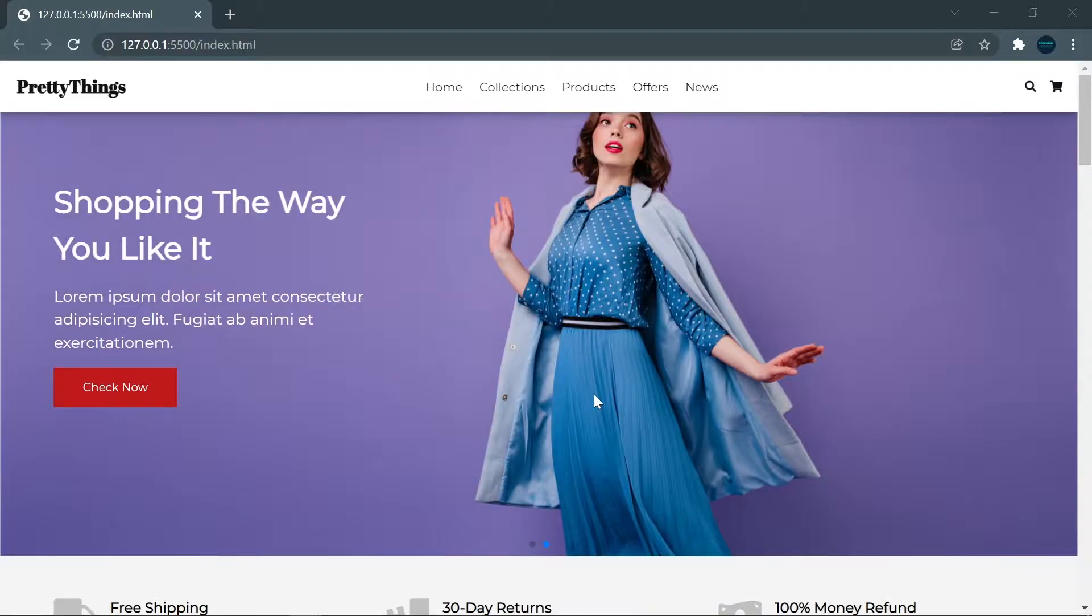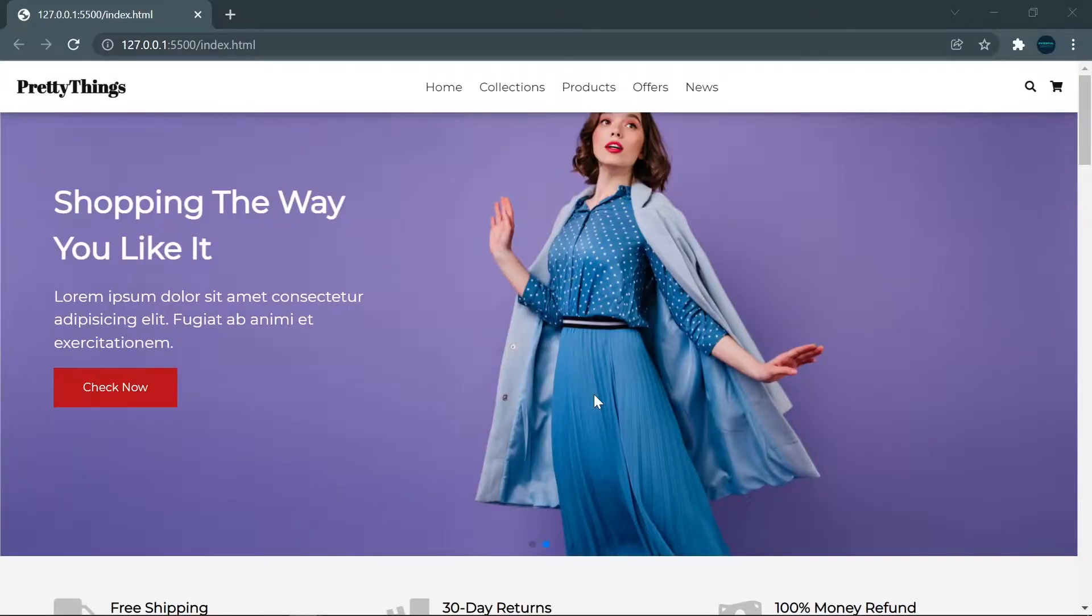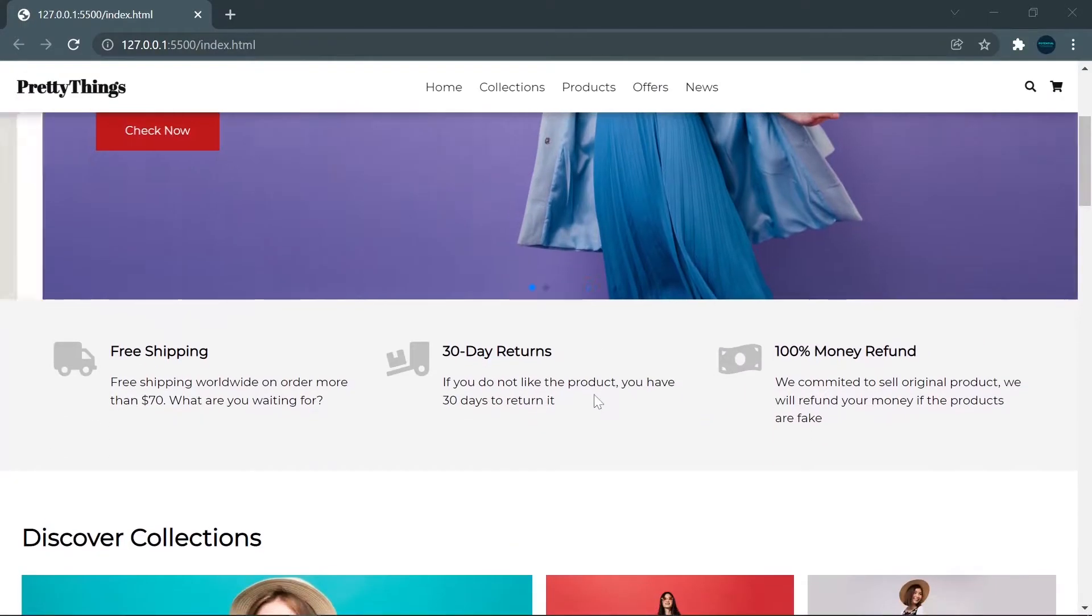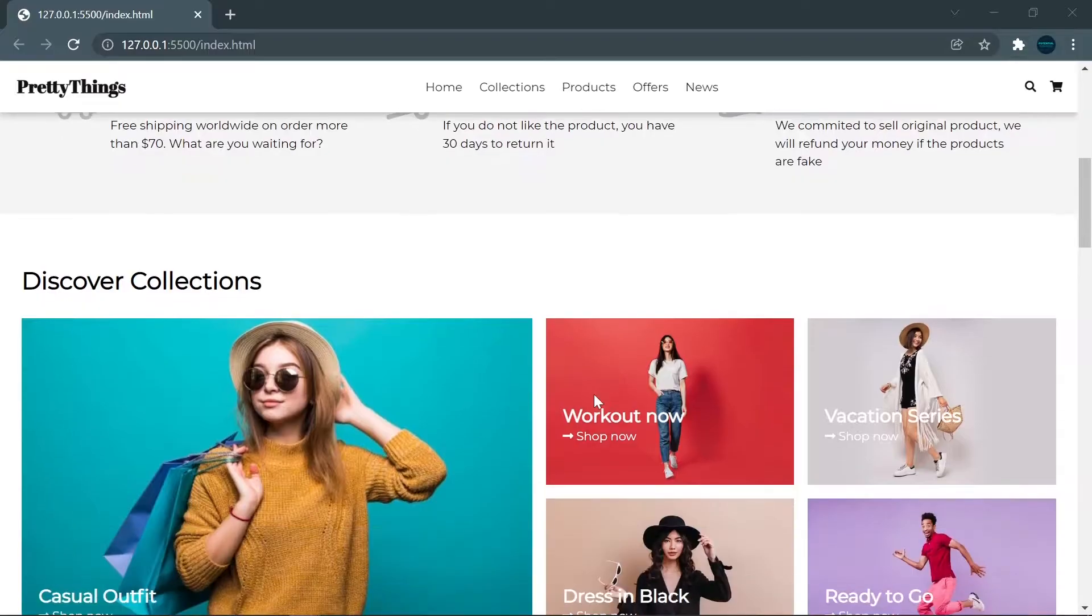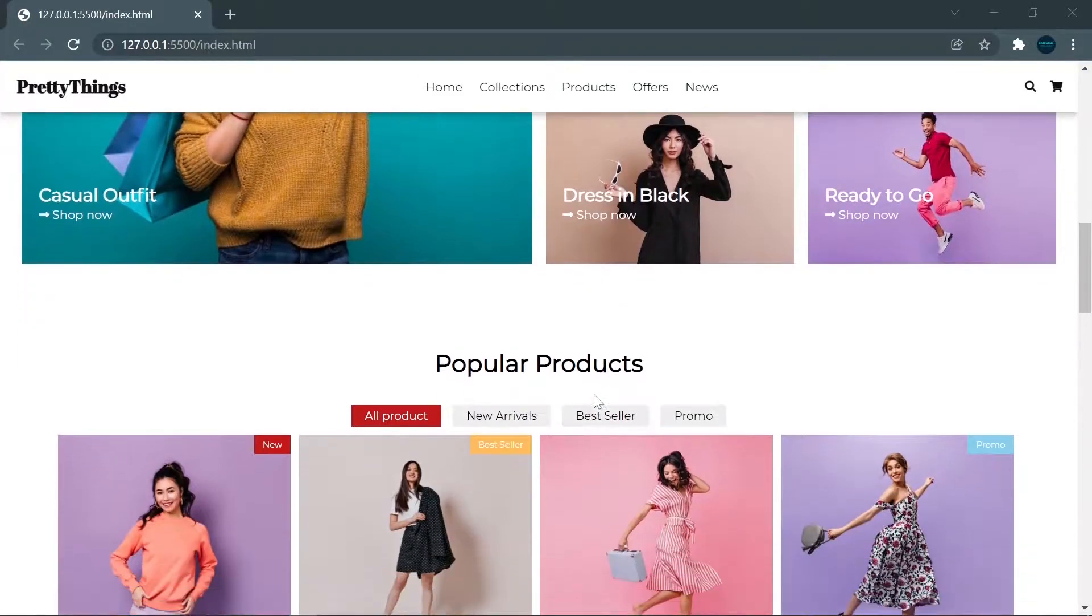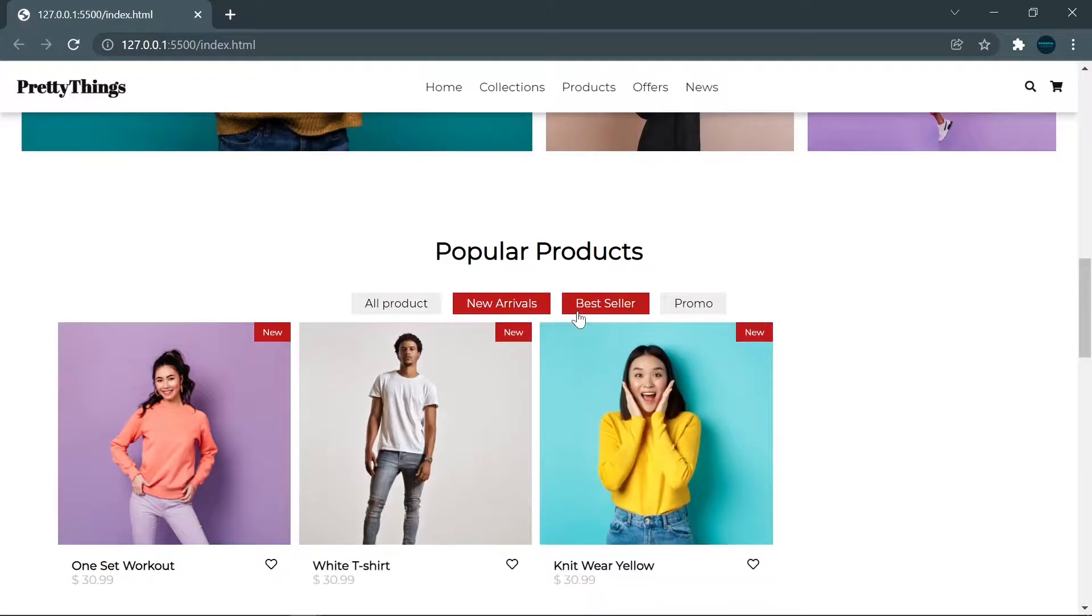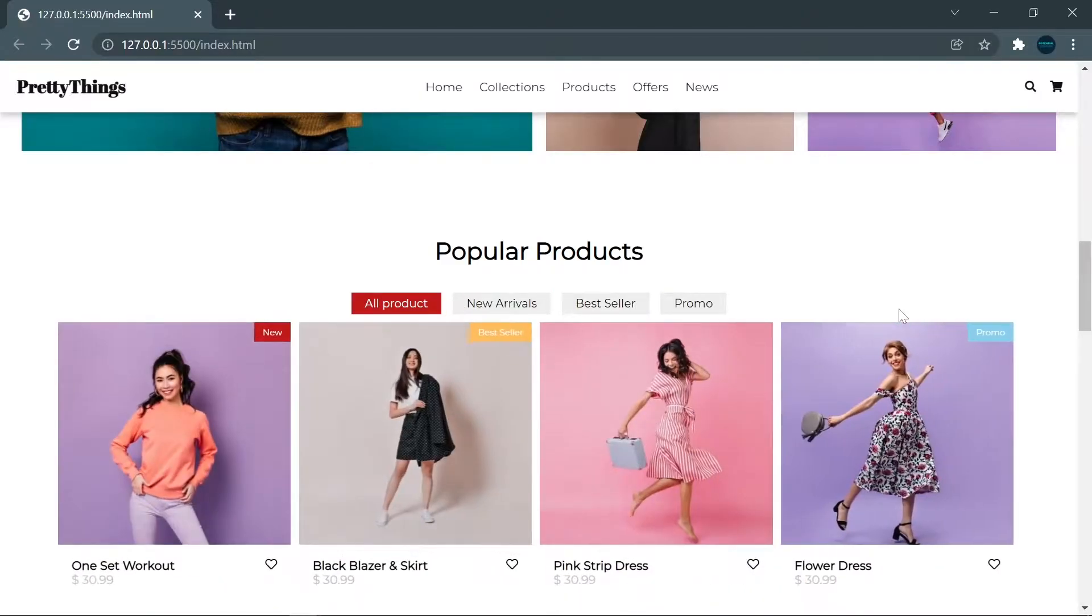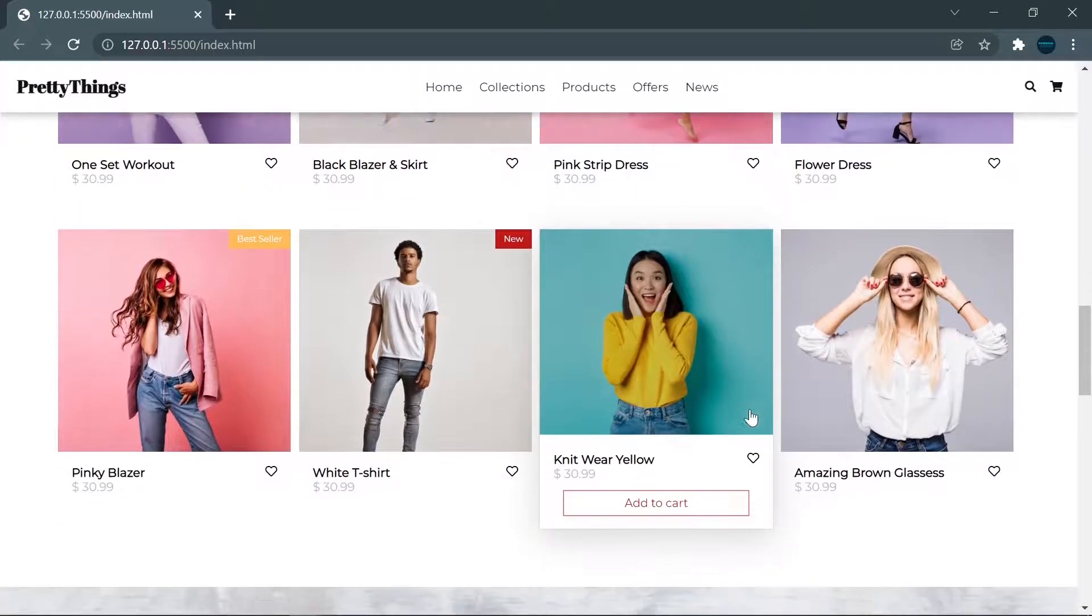Hey guys, welcome back to another video on Potential Web Code channel. In this video, I want to show you how to build this wonderful e-commerce website using HTML, CSS, and JavaScript. Anyone can follow this easily. I will show you the details of this e-commerce first, so you will know what we want to build.